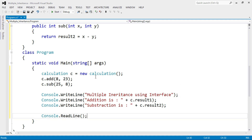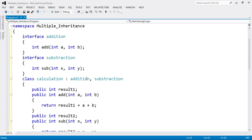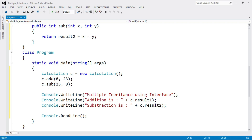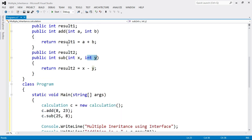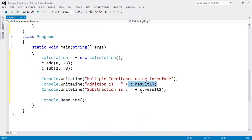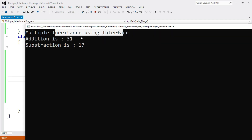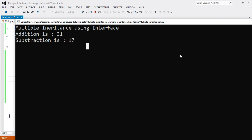Program execution starts from the main function. We create an object of the derived class, then call the add method — first parameter a = 8, second parameter b = 23. Then we call the sub method with parameters 25 and 8, so x = 25 and y = 8. To get the values, write c.result1 and c.result2. Here is the output: "Multiple inheritance using interface." Addition is 31 and subtraction is 17. This is a simple program of multiple inheritance using interface.